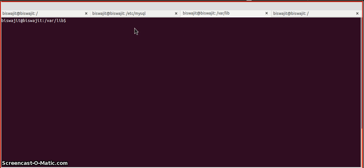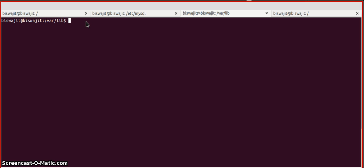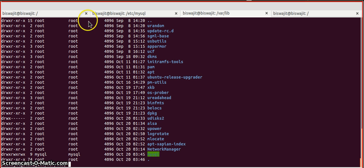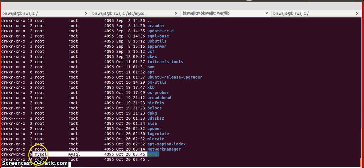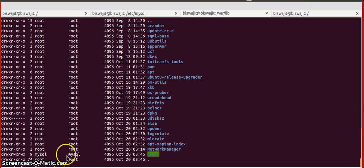We are already at /var/lib. If we list all the directory contents here, we can see there is a mysql directory and the owner and group is mysql. Suppose we are going to change this data directory from mysql to mysql2.